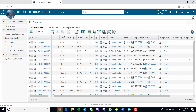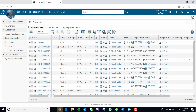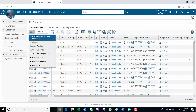Under Document Control, you'll have the option to select Documents, Contacts, and Controlled Print Reports. The screen is defaulted to the My Documents dashboard where you'll see all documents that you've created in the system. Along the top, you'll see a tab for Templates and My Implementations. Templates are any controlled document templates you've created, and My Implementations shows any controlled documents you have run through the full controlled lifecycle.